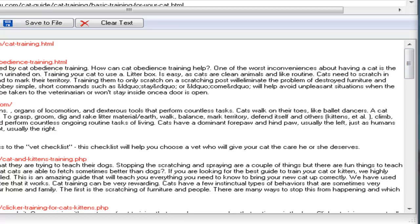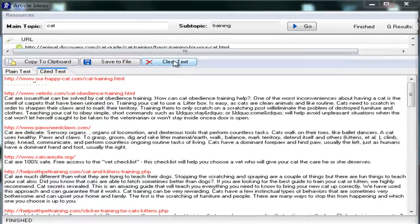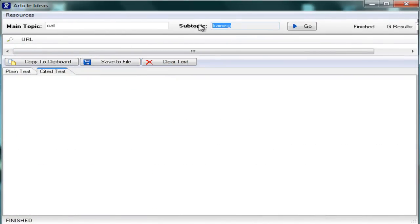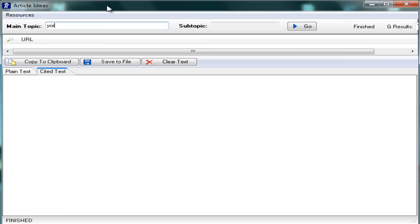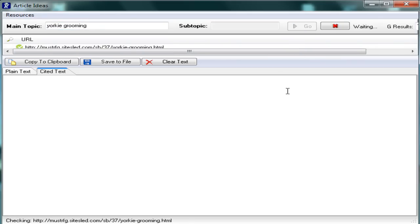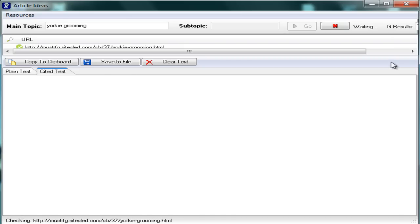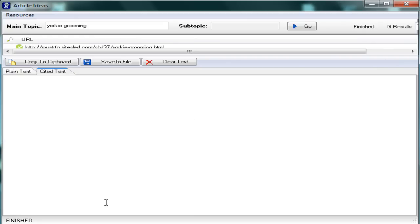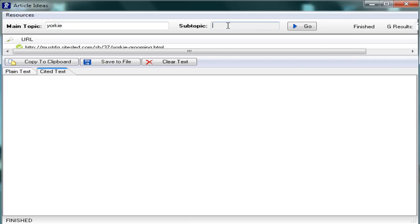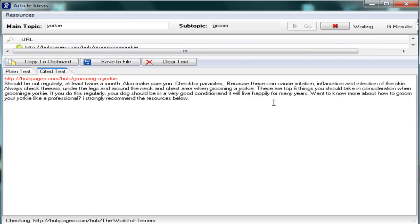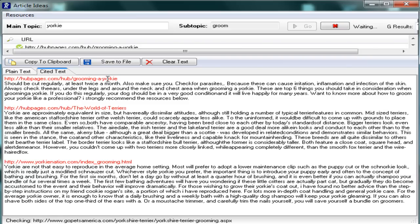Now there of course are words that won't work, or phrases that won't work. Let me clear this text, clear the boxes. For instance, if I wanted to know about grooming or Yorkie, remember earlier we typed grooming into the subtopic or groom into the subtopic and Yorkie into the main topic. What if I typed into the main topic Yorkie grooming and let's just see what happened. Hit the go button. And not much. See it's finished, but it found nothing, nothing whatsoever. But if you just change that and leave Yorkie in the main topic and groom in the subtopic as we did earlier, you get a lot of information, all about grooming a Yorkie.